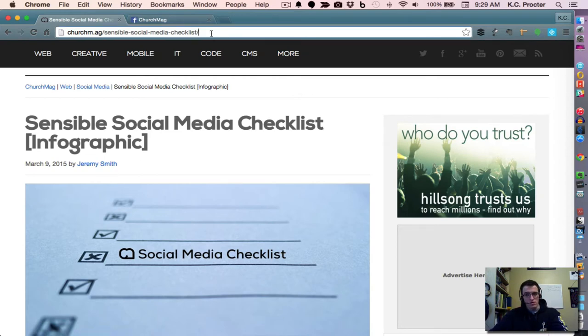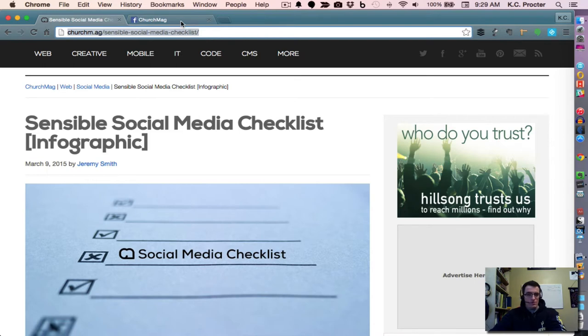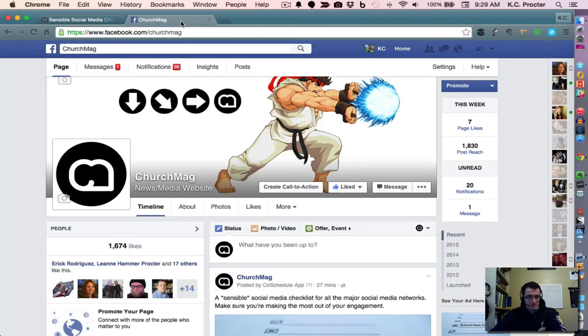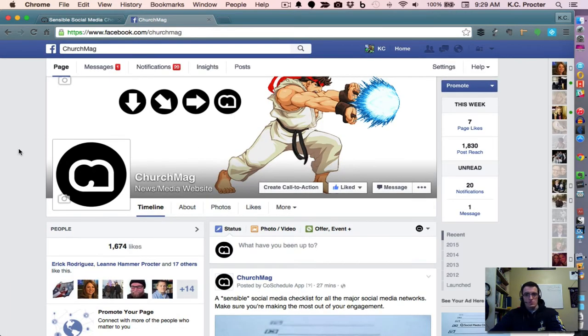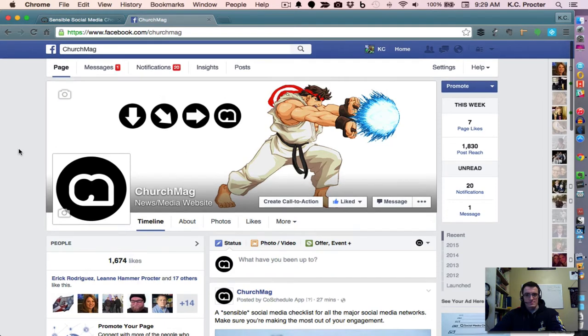We're going to go ahead and grab the URL, copy it, and go to ChurchMag's Facebook page. Check that out, so cool. Nice.